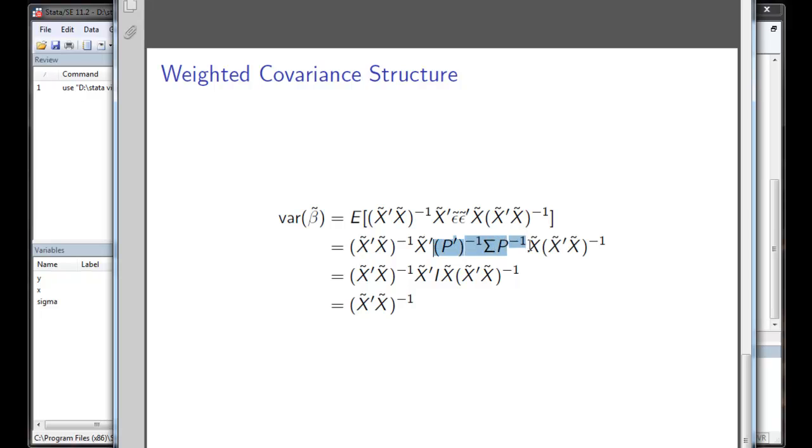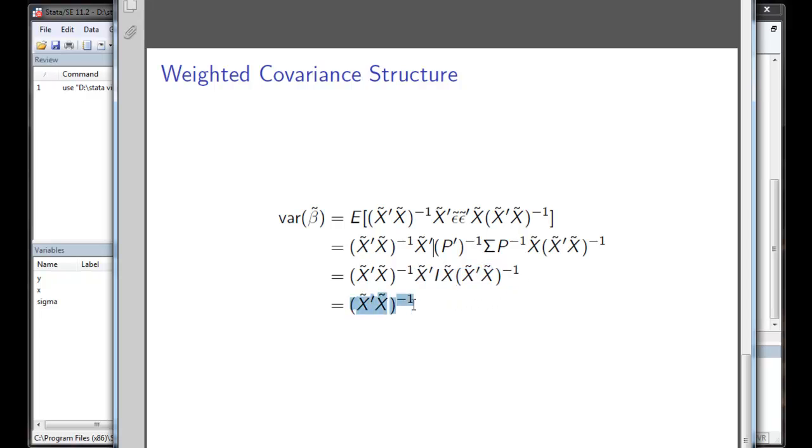Because we decompose the sigma as P and P prime, this will cancel out and become identity matrix. So when the covariance of the error term vanishes into identity matrix, it's obvious that we can also cancel these two items out, which will leave essentially x prime x inverse as the covariance of the beta hat. That means the weighted least square is both consistent and efficient.